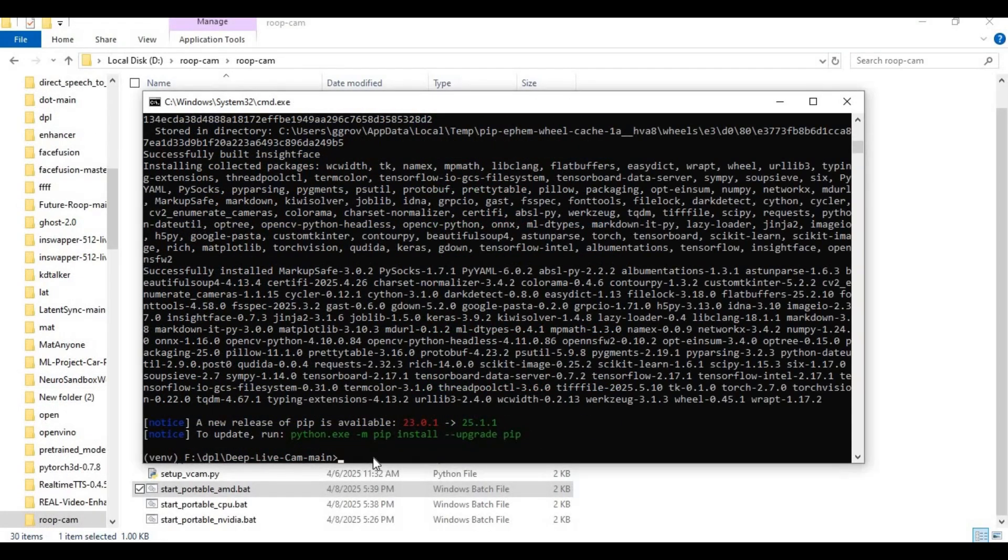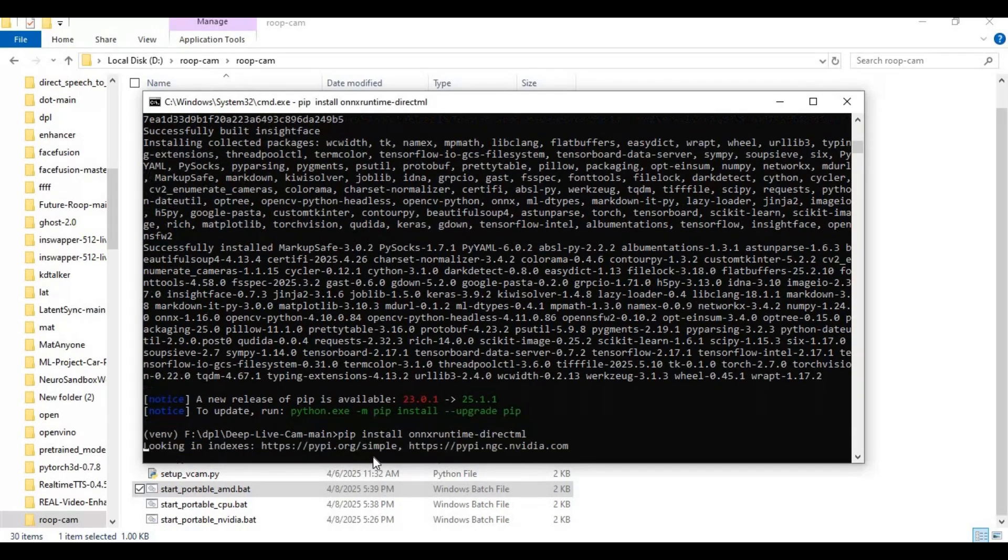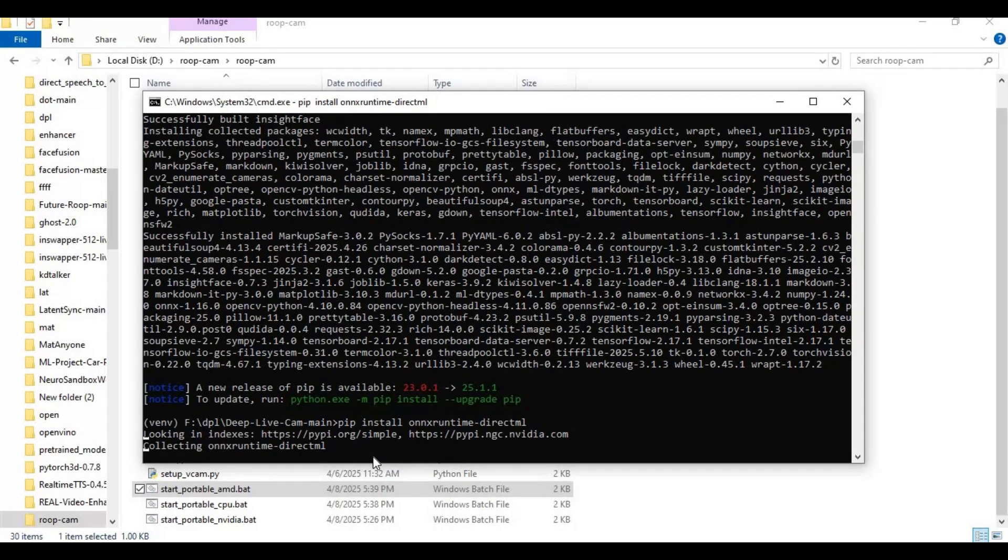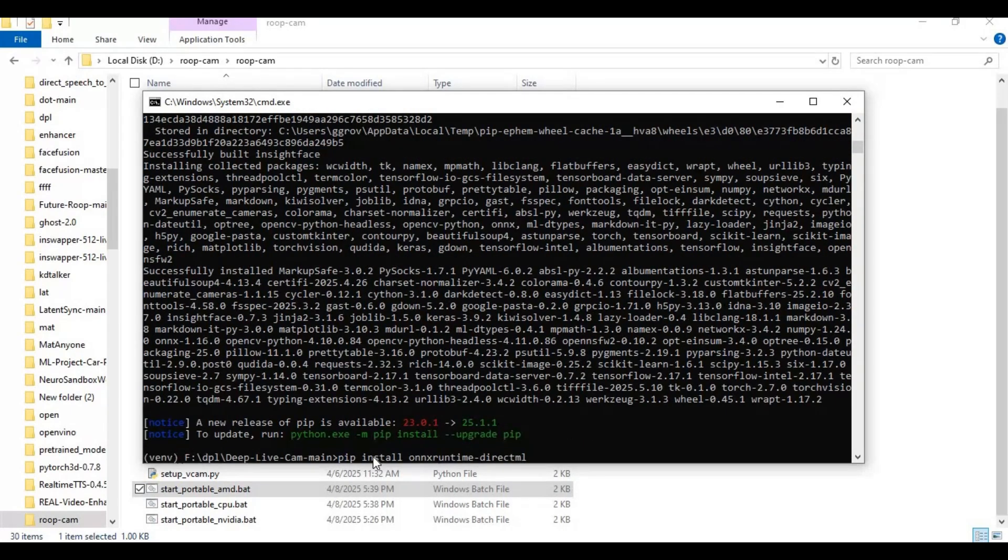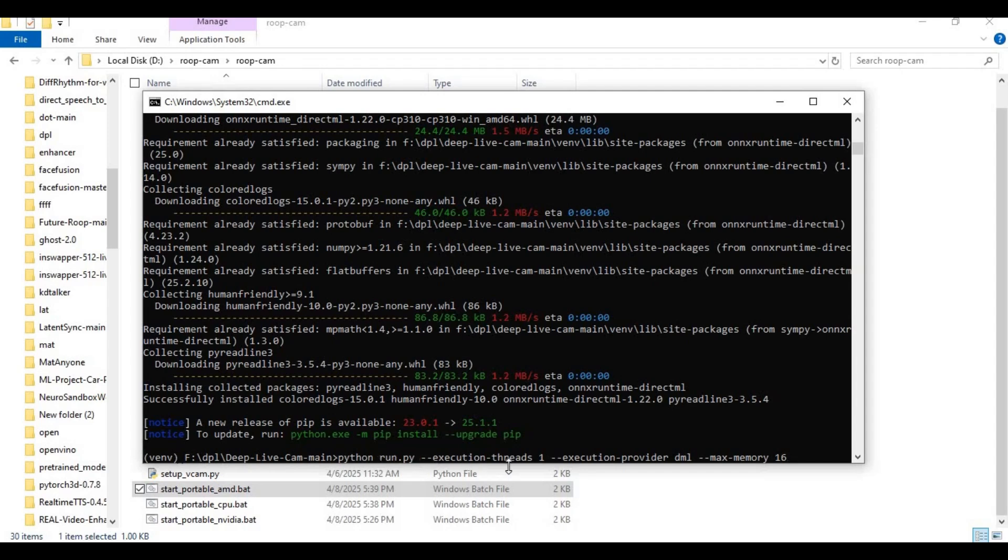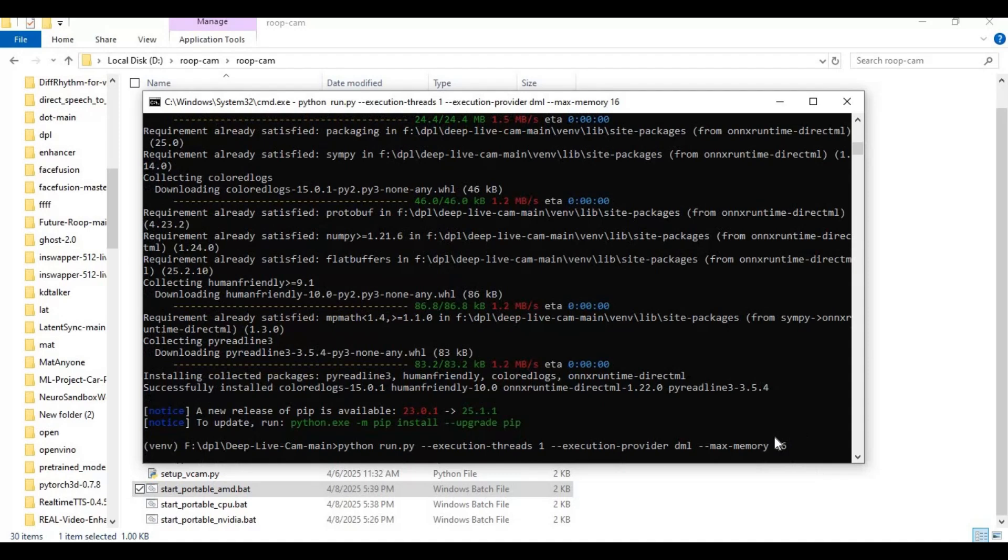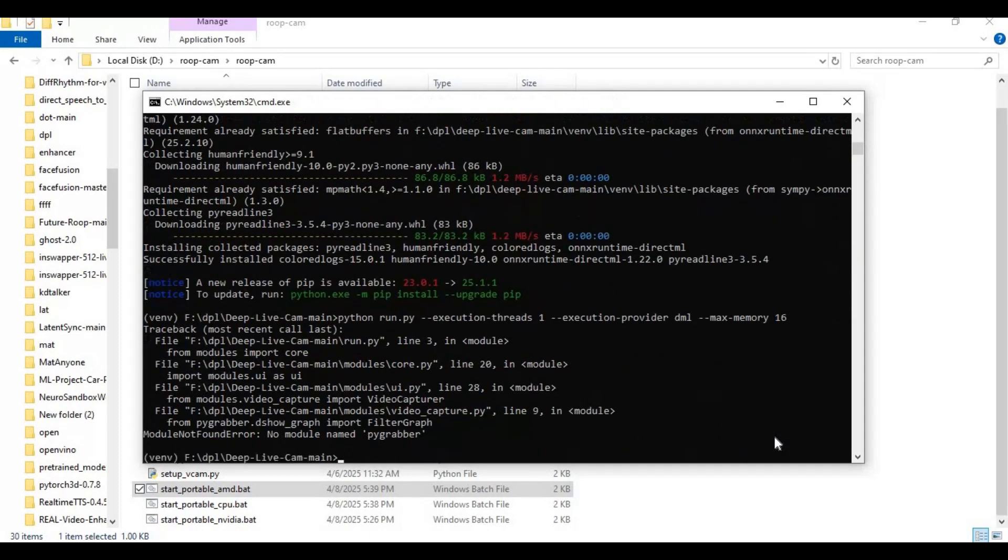After requirements are installed, install onnx runtime directml. After onnx runtime is installed, run the main code. I will put this code in my description. Install pygrabber with pip then run the main code again.